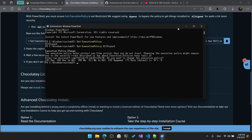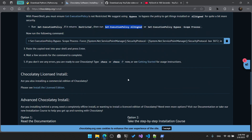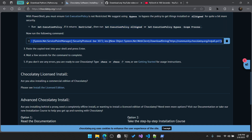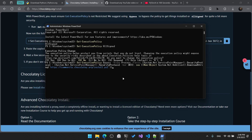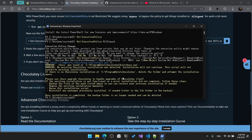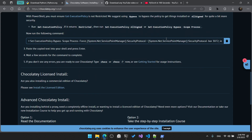Now the execution policy is set. We can run the install command to actually download and install Chocolatey on our local machine. Copy the command, paste it in PowerShell, hit enter, and wait for it to download. Once complete, Chocolatey is now downloaded and installed on your local machine.